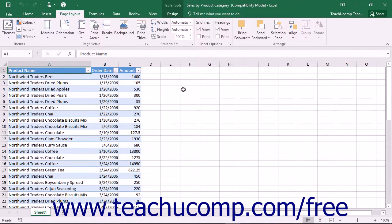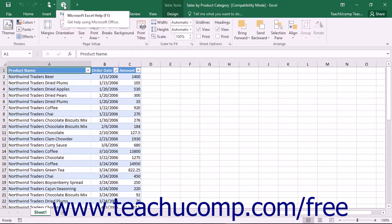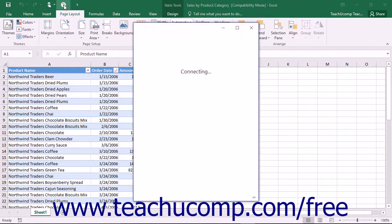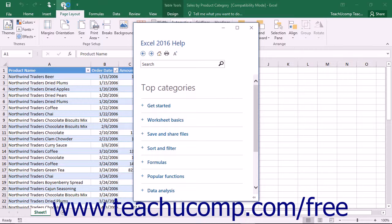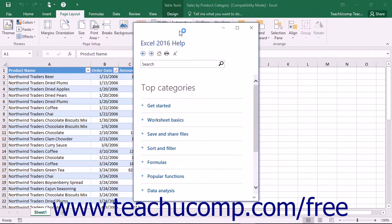You can now open the Help window by clicking the Microsoft Excel Help button you added to the Quick Access Toolbar. Notice that this window can be closed by simply clicking the X in its upper right corner when you are finished using the Help files.